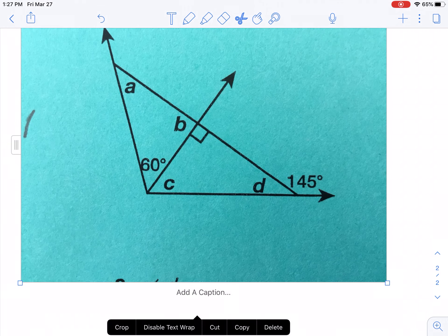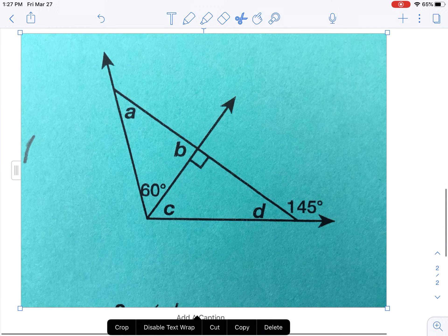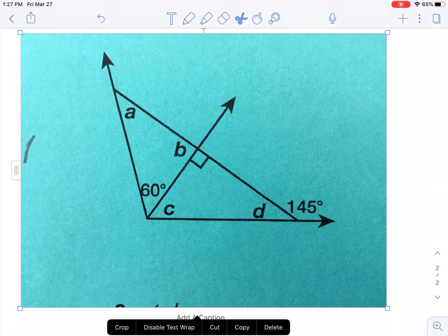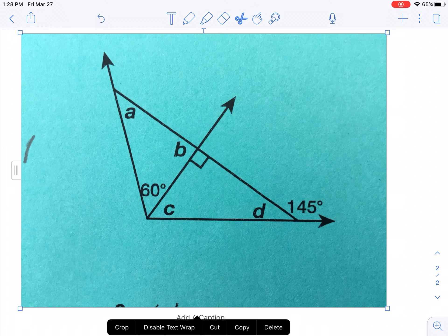And notice on the bottom, before we get too far, disable text wrap. What that means is, if I have text on the page, the picture will either make the text go on each side, or the disabled one will make the text either go above it or below it. But if I enable text wrap, the text will go on the side and it will kind of just mess it all up. So you just have to mess with that and see which one you'd like.